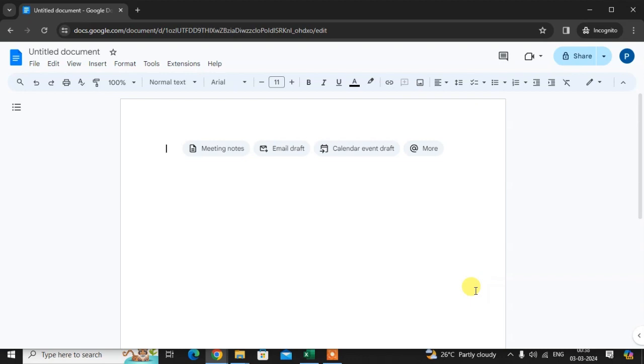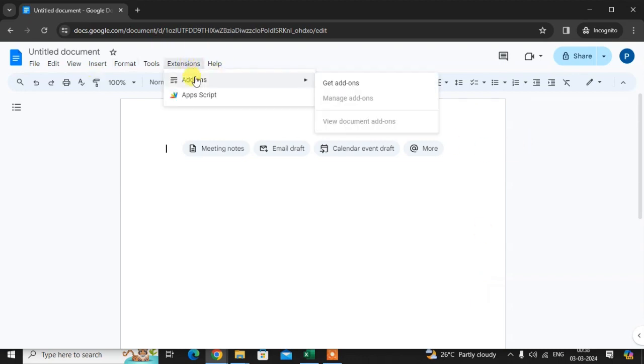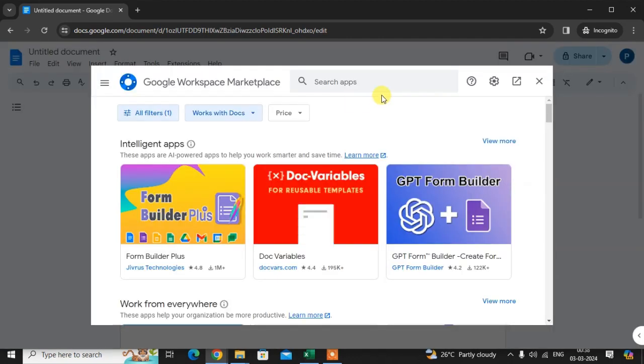Click on the Extensions, here click on Add-ons, Get add-ons. Now just enter QR code in the search box.